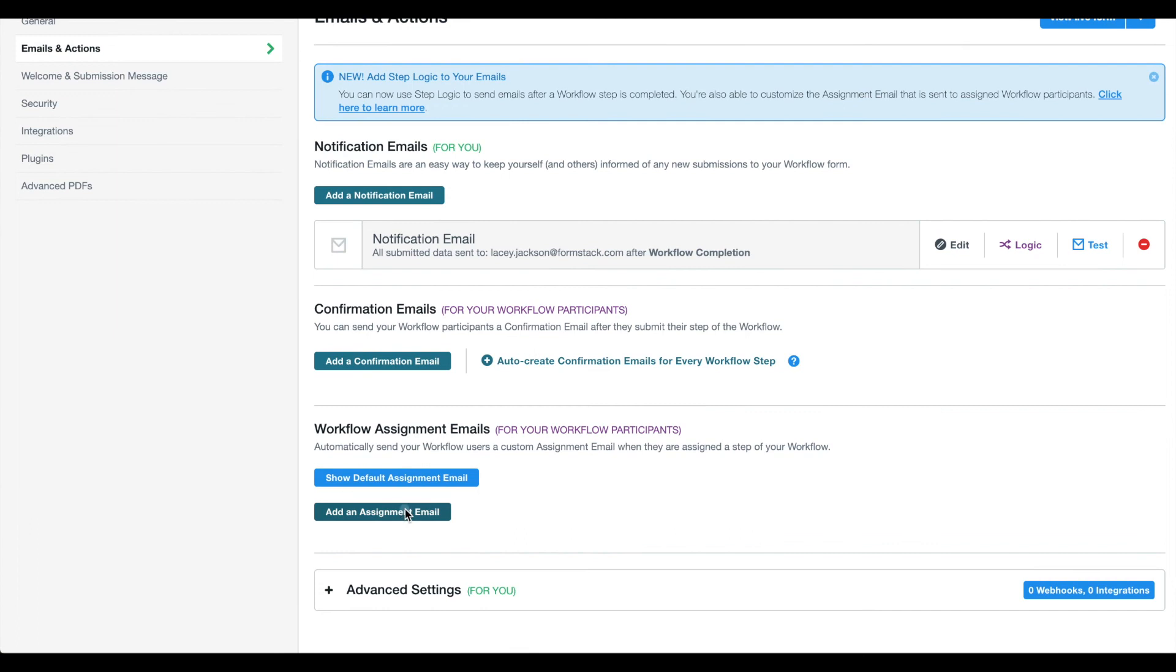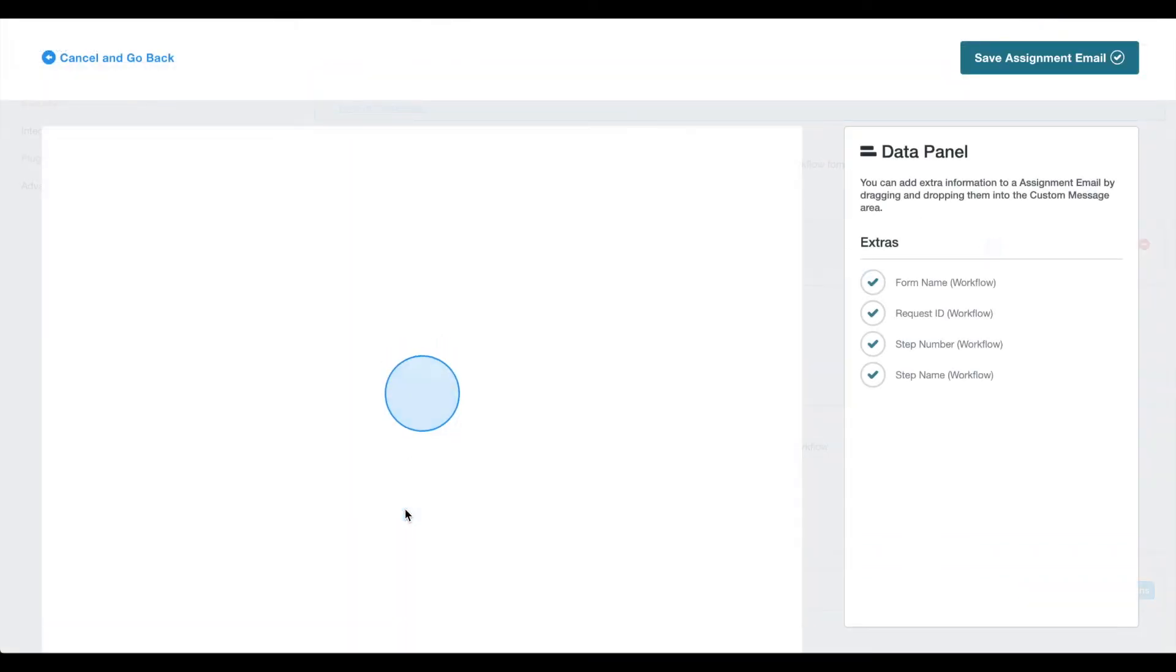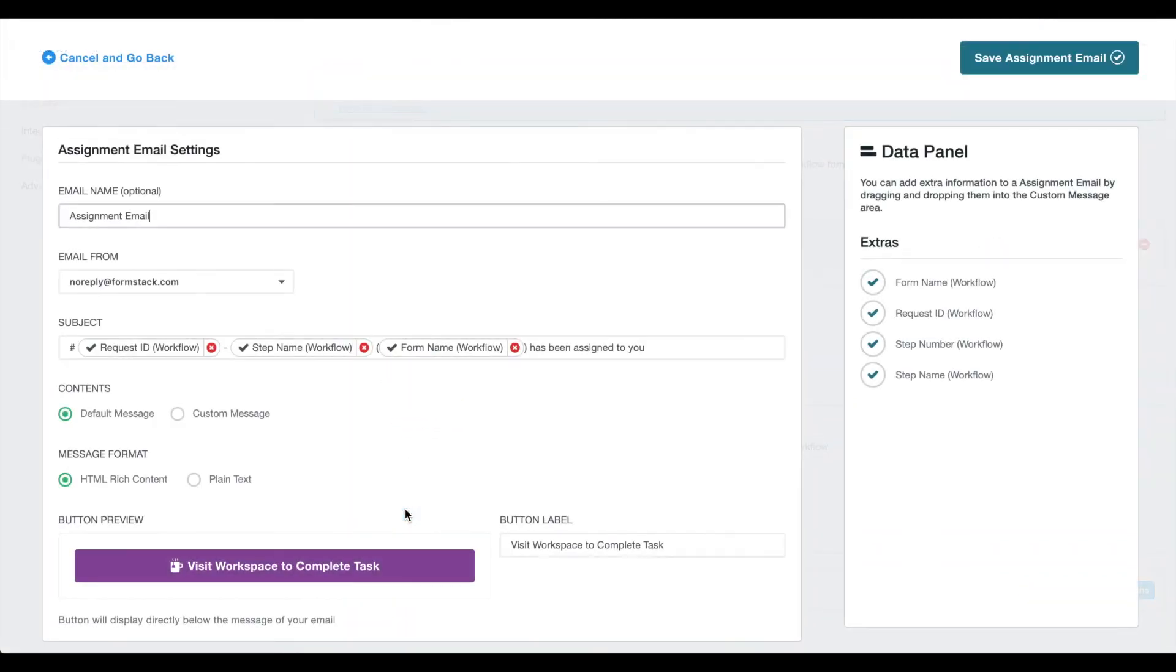Add an assignment email. Formstack will populate the email for you, but you can update options if necessary.